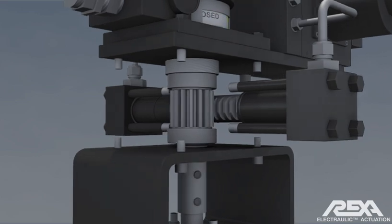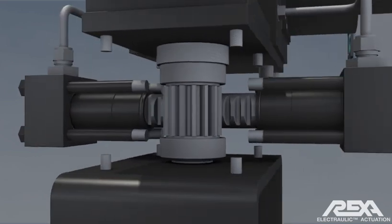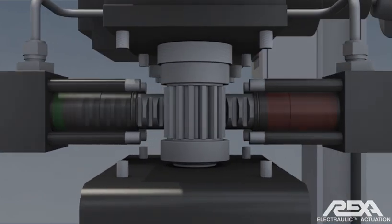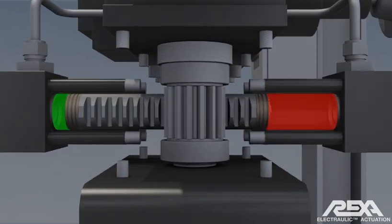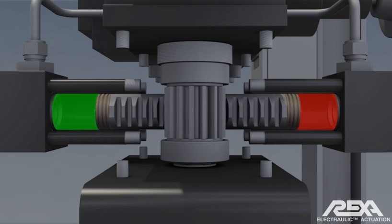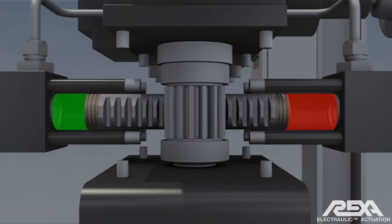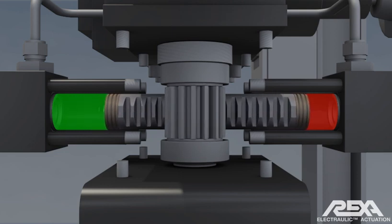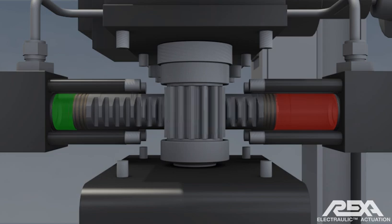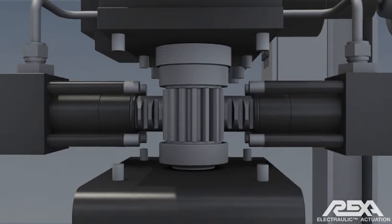Each end of the rack is identical in size, ensuring the same volume of oil is moved by the pump to either side to position, eliminating the need for any extra oil storage.